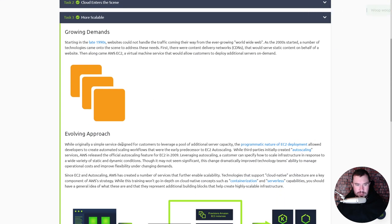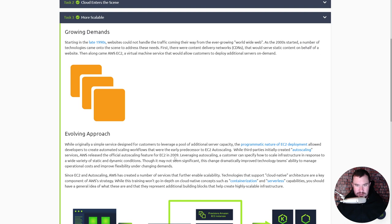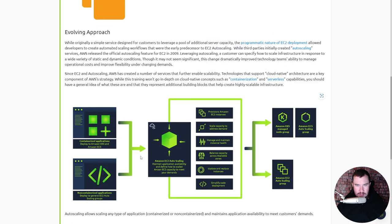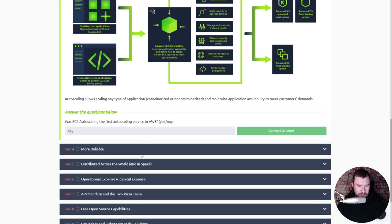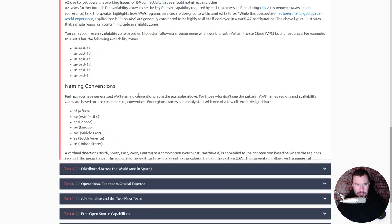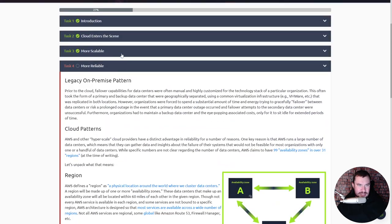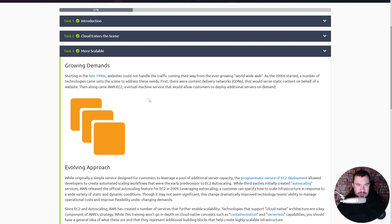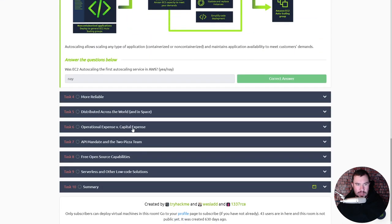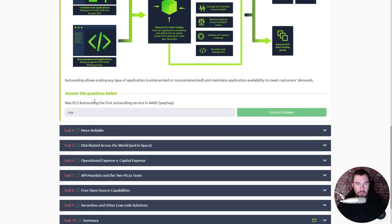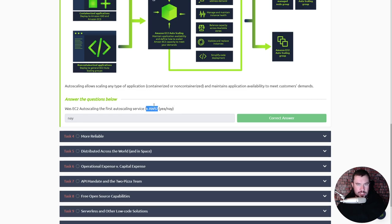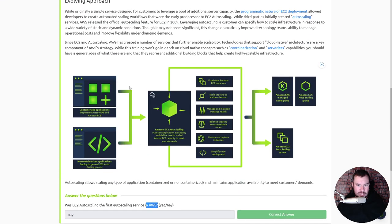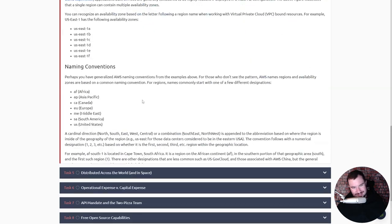Was EC2 auto scaling the first auto scaling service in AWS? I think so. Okay nope. What was the first one? It says AWS released the official auto scaling feature for EC2 in 2009. The question asked was EC2 auto scaling the first auto scaling service in AWS itself, which that seems to say yes it was. But I mean who cares, we'll keep moving.